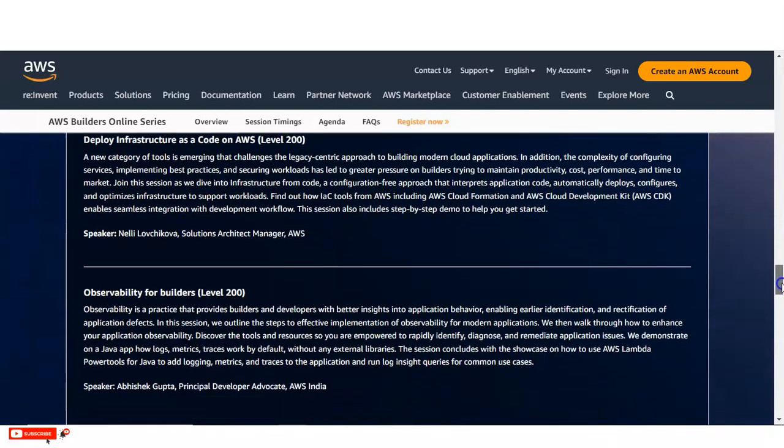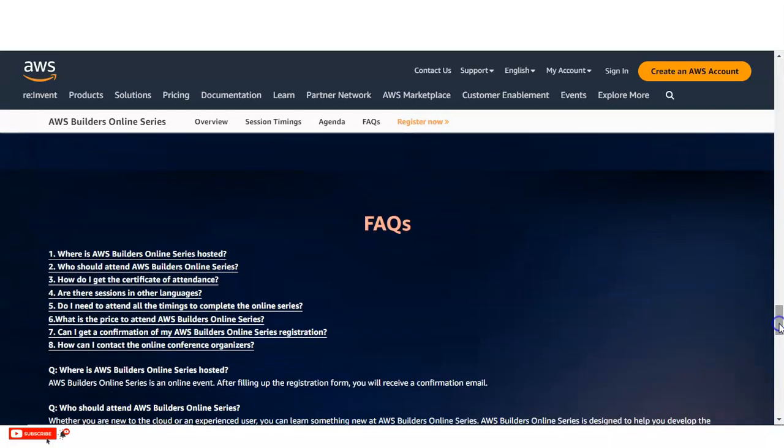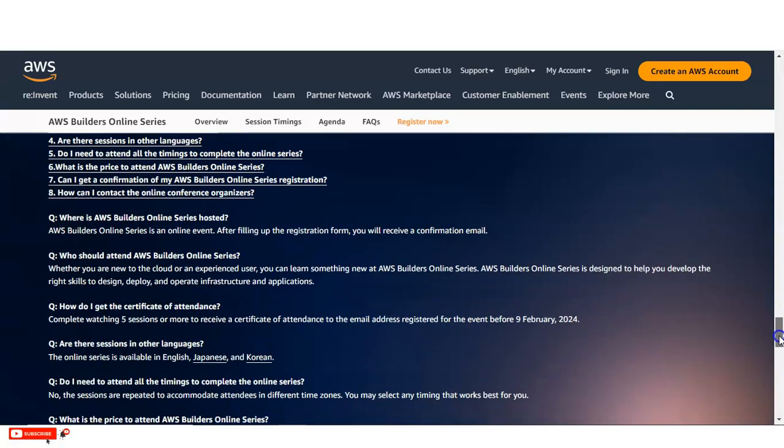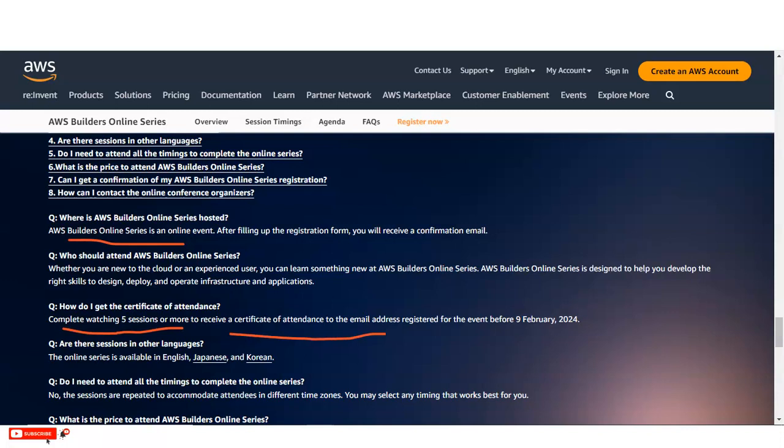So let's check if you have some questions in your mind. You can see here where is the AWS Builder Online series hosted. AWS Builder Online series is an online event. And after doing the registration, you will receive a confirmation email. And once you confirm, then you will enroll in this webinar. So you can see how you will get the certificate. To complete watching five sessions or more, you can receive a certificate of attendance to the email address registered for the event before 9th February 2024. And you can see these sessions are available in various languages like English, Japanese, and Korean.